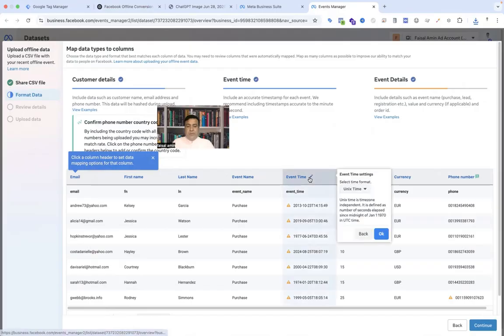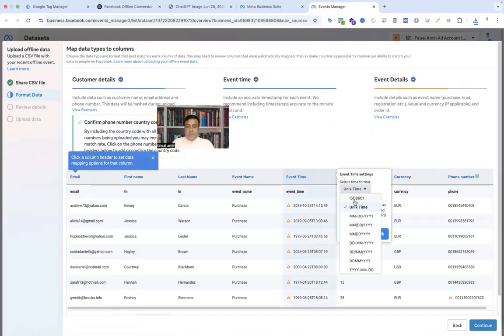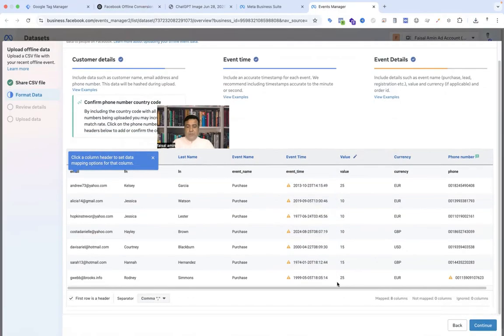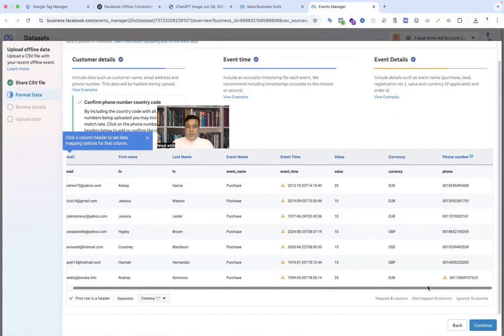Here you have to edit time, that is month, day, month, year, and select your time zone. You have to edit it according to your time zone, then continue.